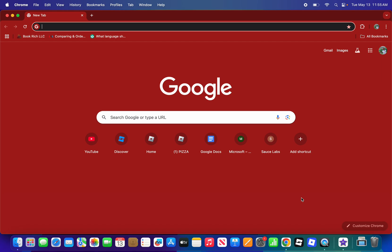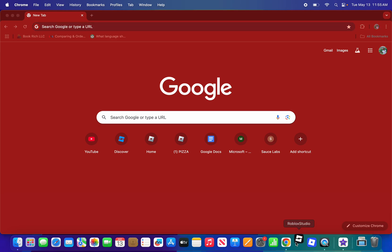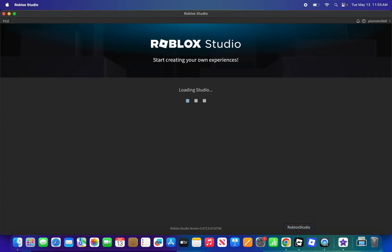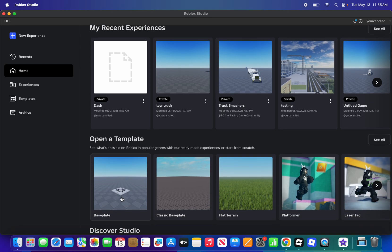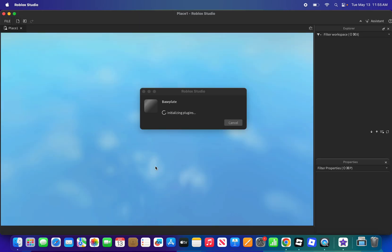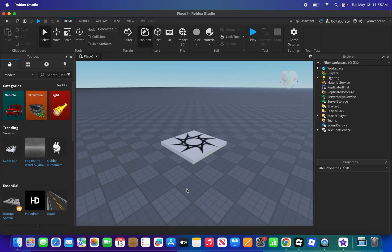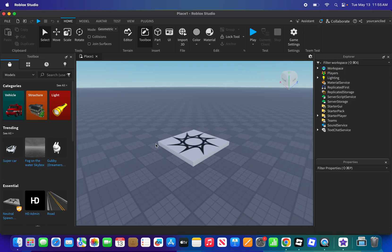I'll show you how to make a dash cam crash in Roblox Studio. First, go into Roblox Studio and choose a template. If you're working on a game that has cars, you can click on one of your existing games, but if you want to start with a new template you can do that — and that's what I'm going to do.